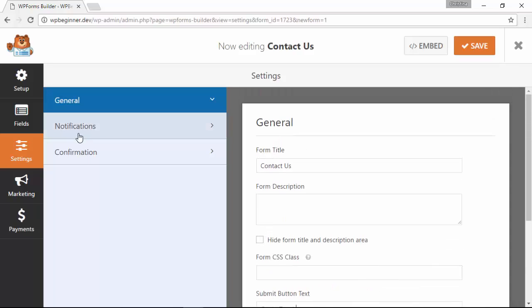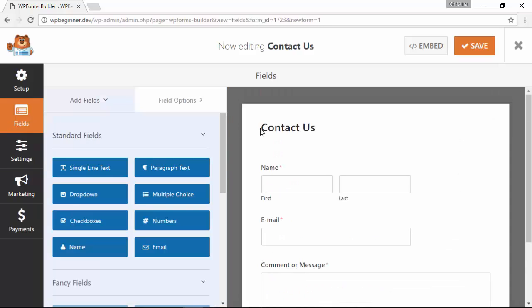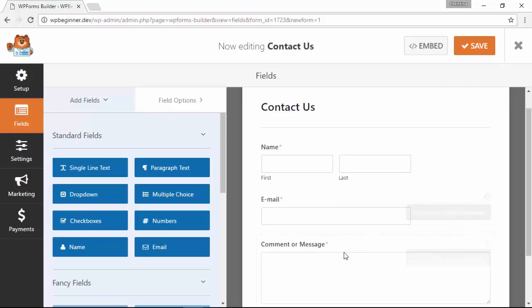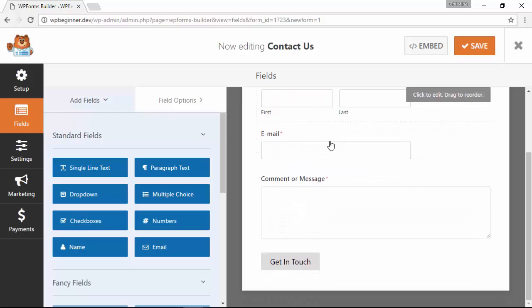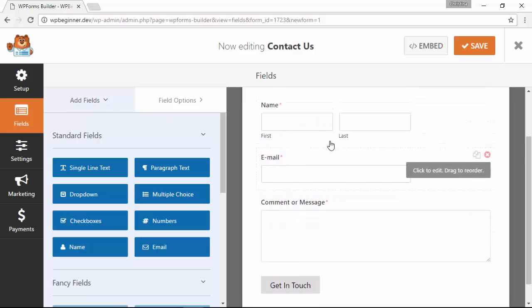So we're good with the general settings. We'll get back to notifications and confirmation in a minute, so I'm going to get back to the fields area. On the right this is what it looks like right now.